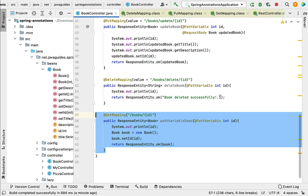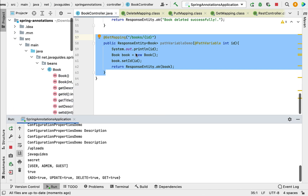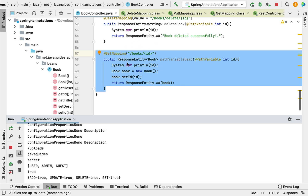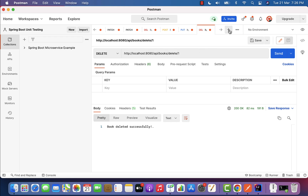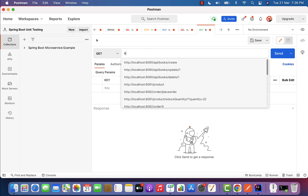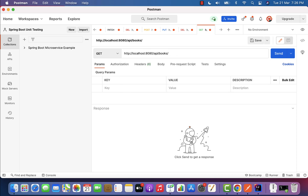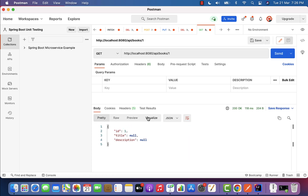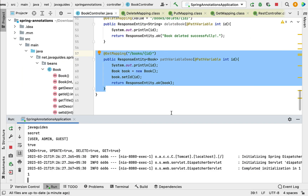Let us rerun the Spring Boot application and test this REST API. Since this is a GET REST API, we can use either a browser or Postman. Let's use Postman — create a new GET request with the URL http://localhost:8080/api/books/1 and click Send. We got the response with id 1. Title and description are null since we didn't pass them. In the console, book id 1 is printed, confirming @PathVariable is working as expected.